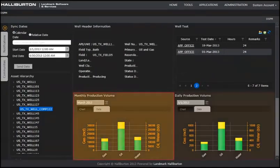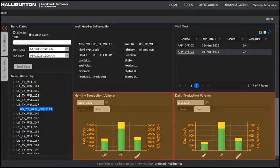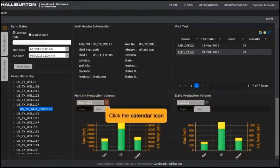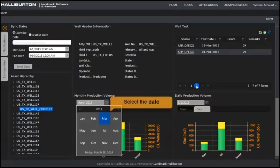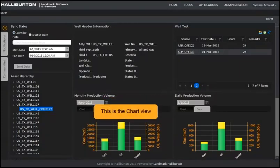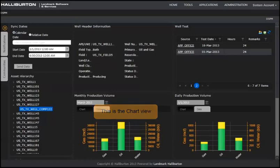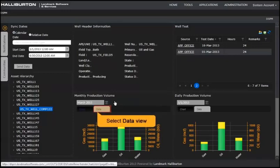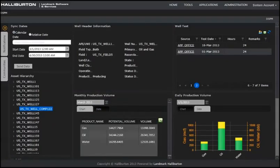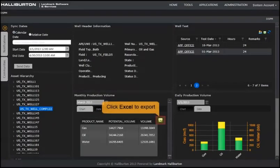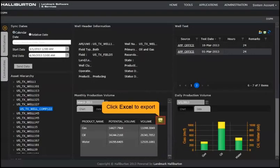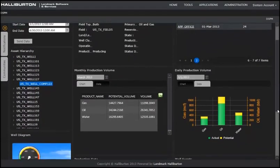The monthly and daily production volumes display in chart view. To change the dates, click the calendar icon. From the calendar, select the date. This is the chart view. Select the data view. From the data view, you can export data to Excel. Scroll down.